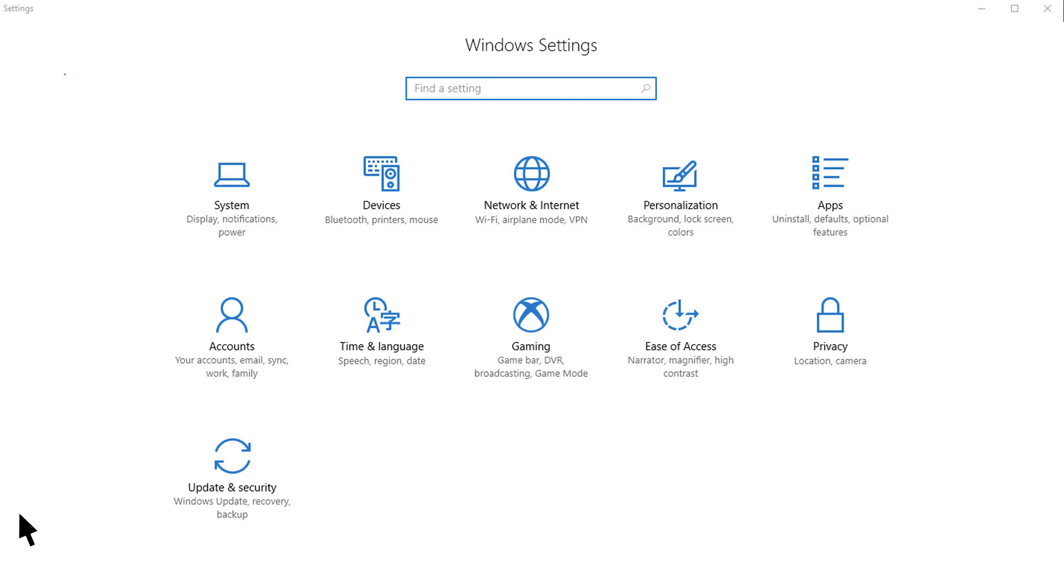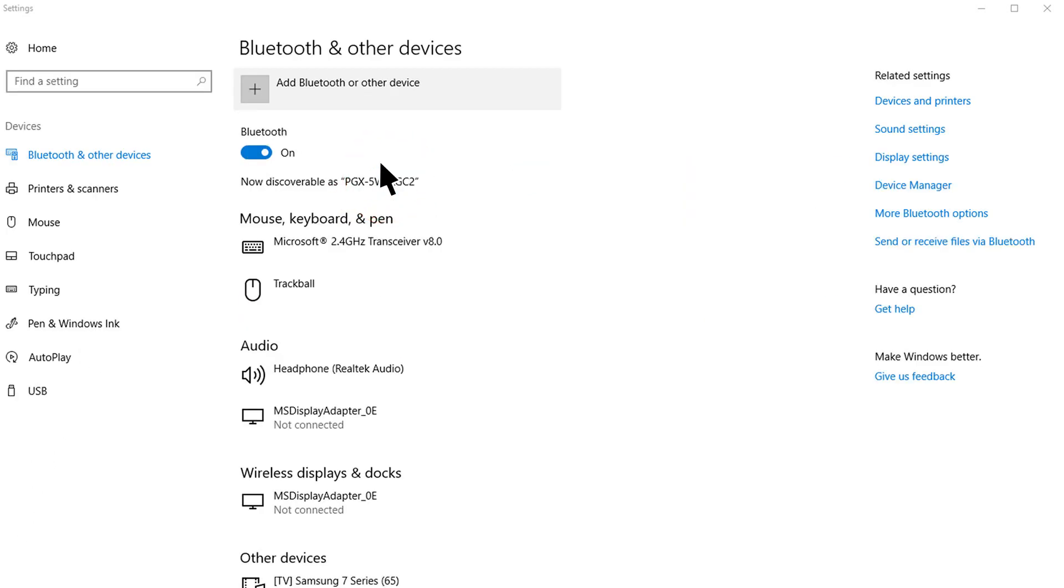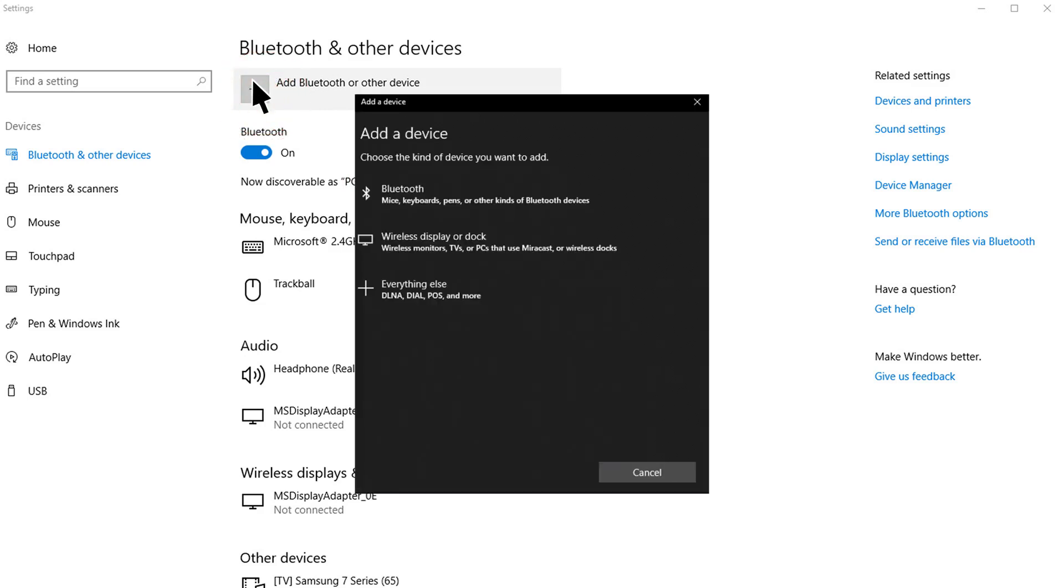Navigate the cursor and use the mouse left button to select and open the printer and devices or devices option. Navigate the cursor and left click on Add Bluetooth or other device. Navigate the cursor and left click on Bluetooth in list of device options.